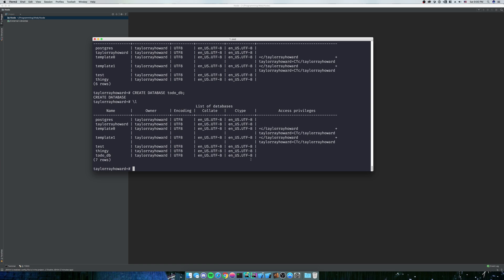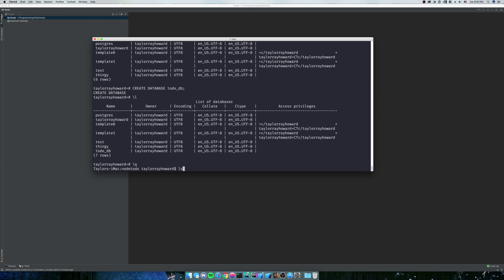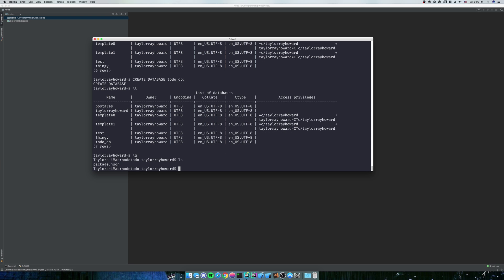Again, if you have any problems setting anything up, let me know. I'll do whatever I can to help you talk through it. Just write it down in the comments. So you can see that we have our todo DB set up. Now that we have our todo DB set up and we have our project set up, we're going to start making new files.